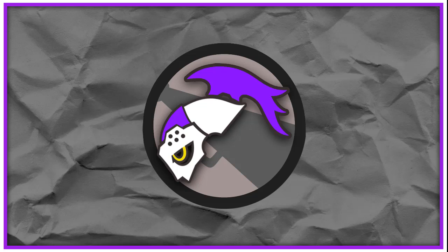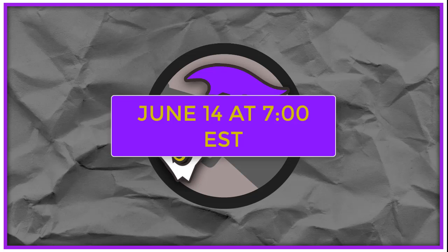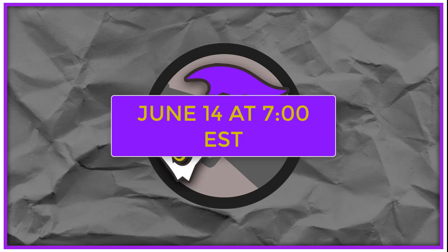That's right, June 14th, Wednesday, 7 o'clock Eastern Central Time.